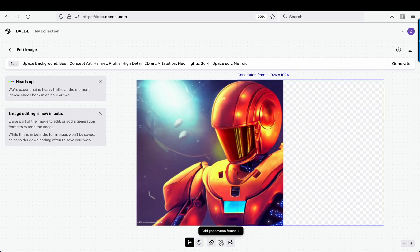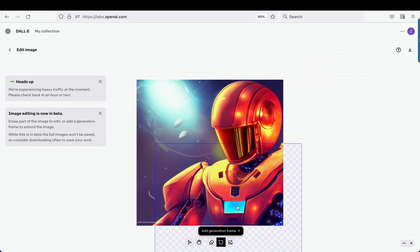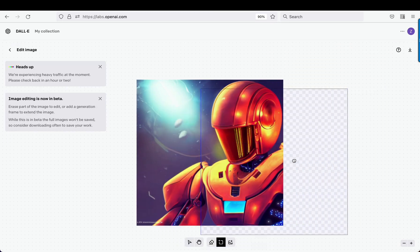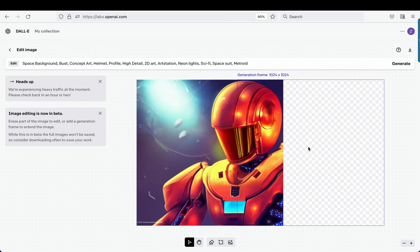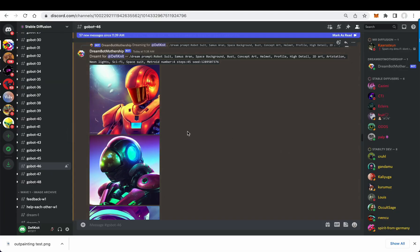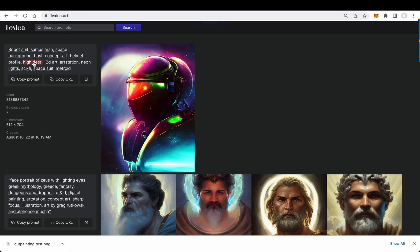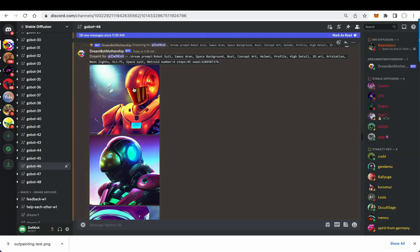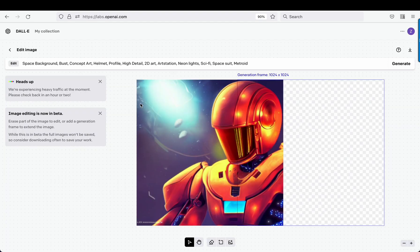Here is a generation frame — I'm just going to add it here. As you can see, I got this image from a prompt on lexica.art. I just copied this prompt, generated myself one, and now I've added it in from Stable Diffusion to the DALL-E system.